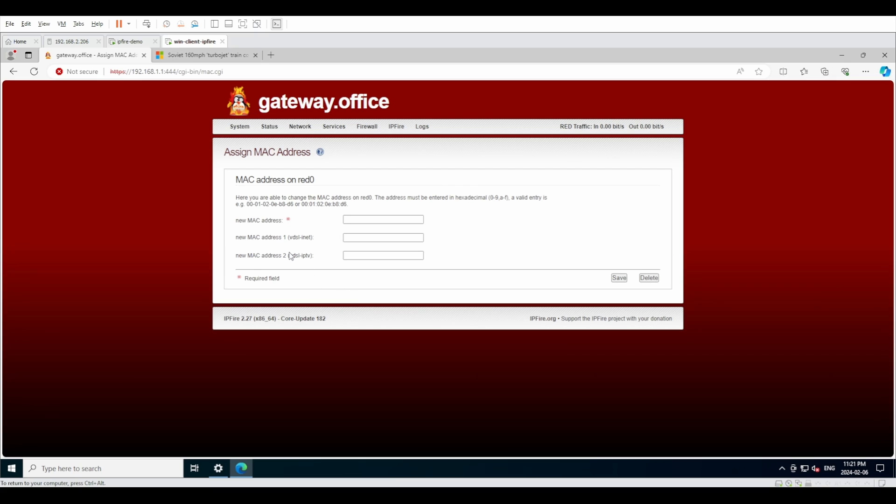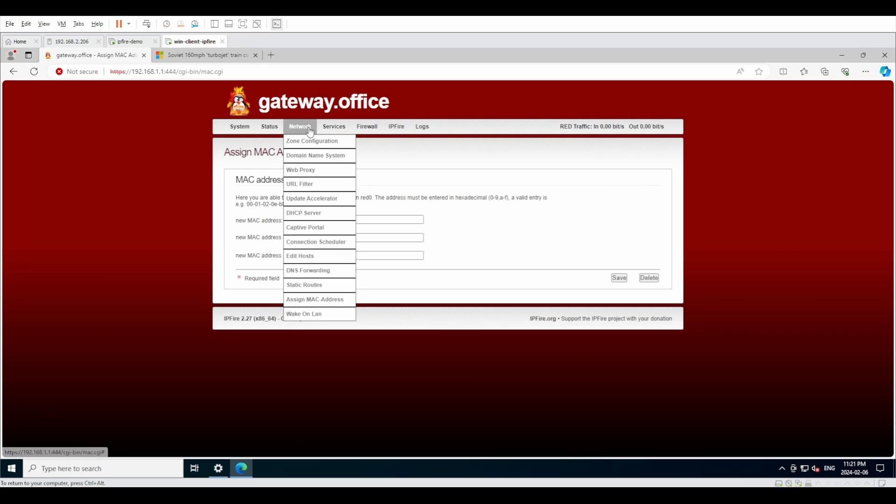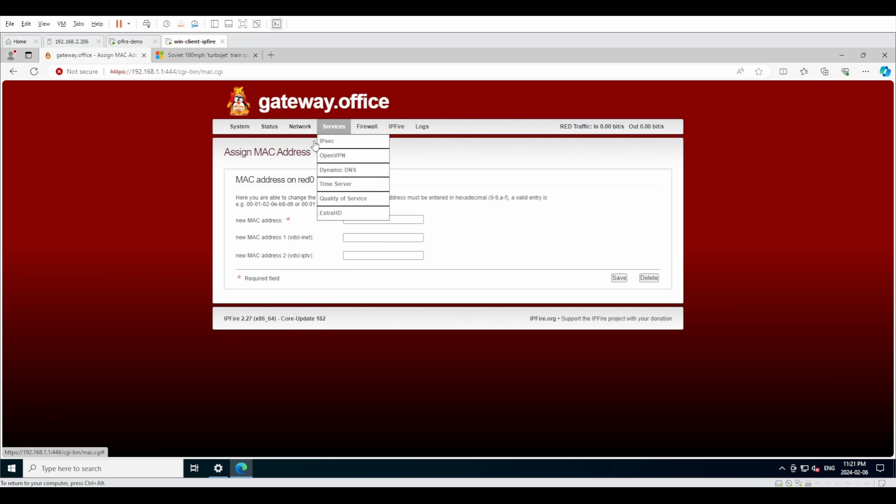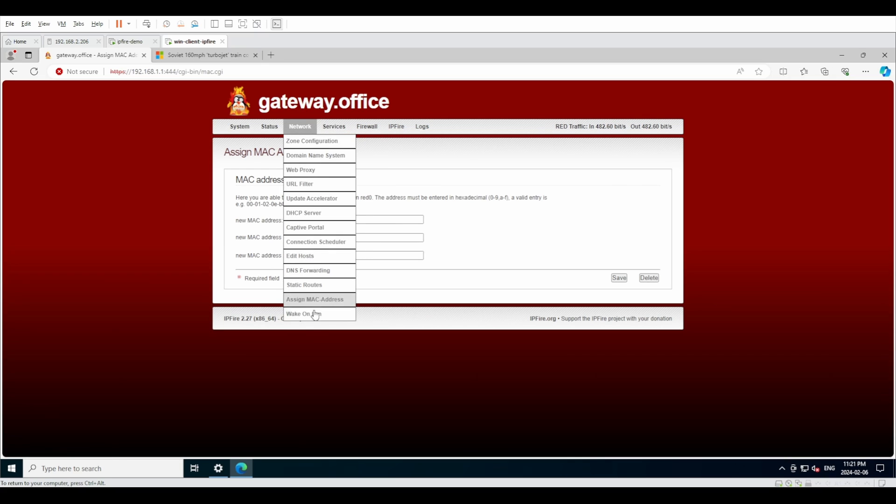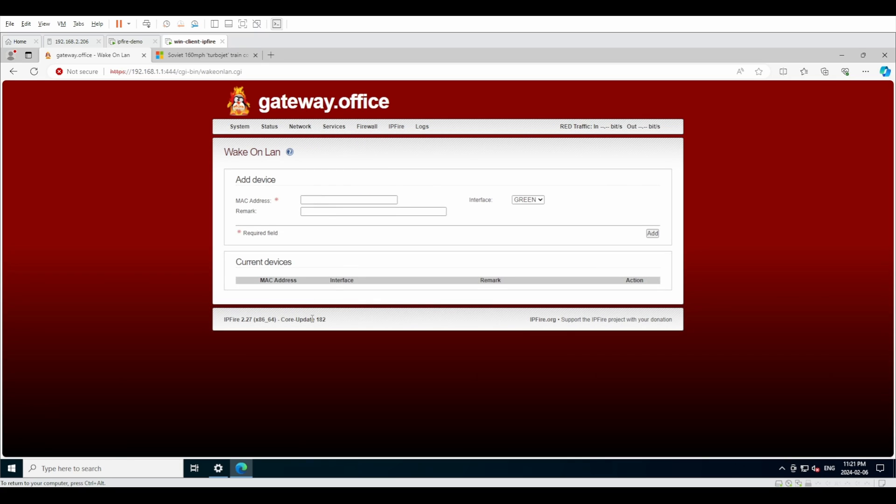And if we want the device to spoof a MAC address, like for example if your internet service provider is working with MAC security, this is one way to bypass it. And wake on LAN is like a wake on LAN server. You'll type in the MAC address with the different interfaces and then it'll send wake on LAN packet.